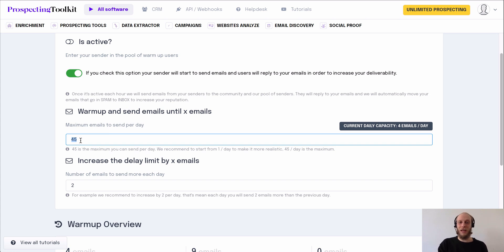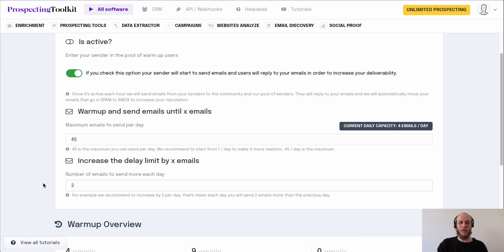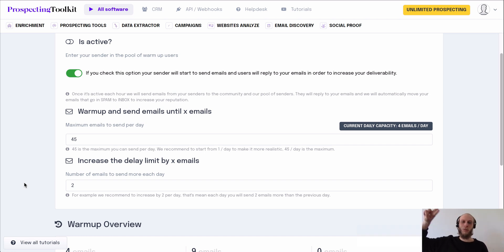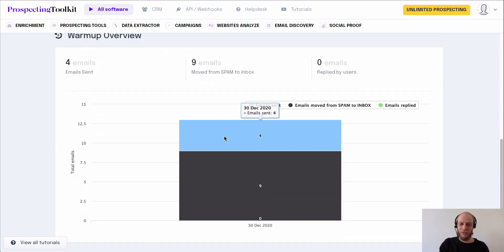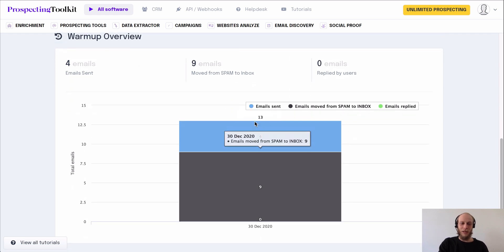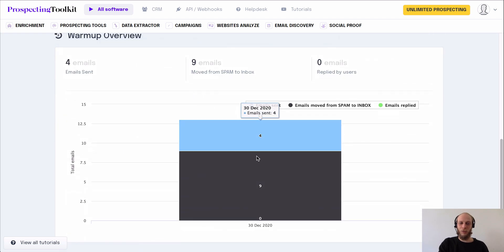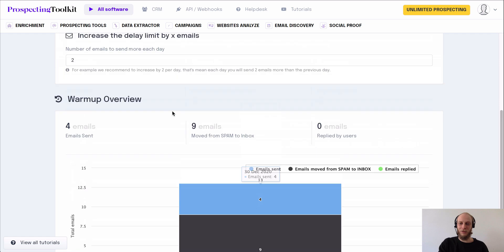We recommend setting the warmup to increase by two emails per day — so two more, two more, two more each day until it reaches 45. You'll see metrics showing emails removed from the spam folder and replied to by other users, giving you a full data view of what's happening with the warmup and how everything's looking.